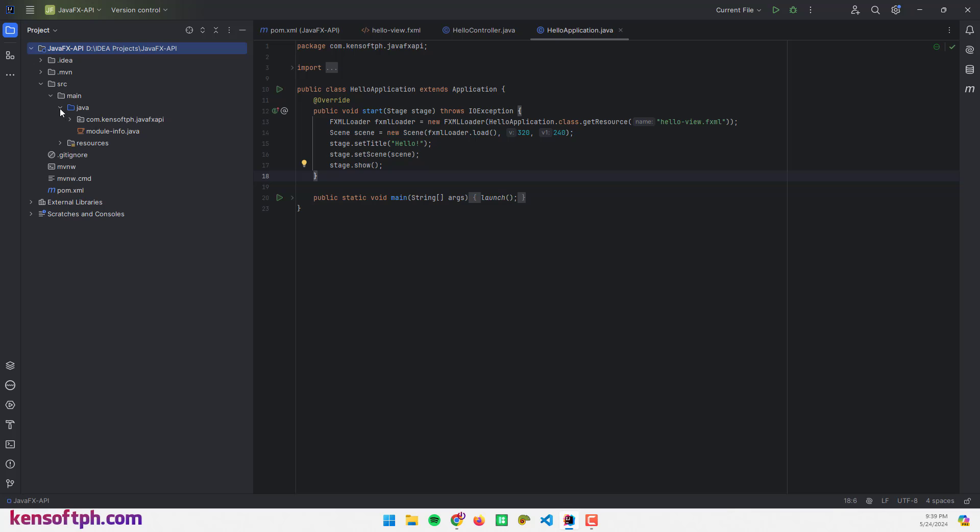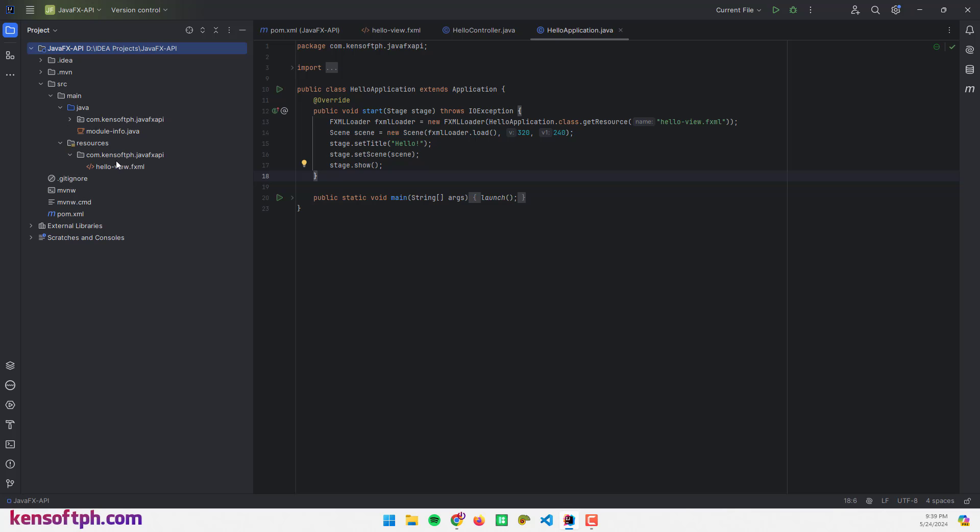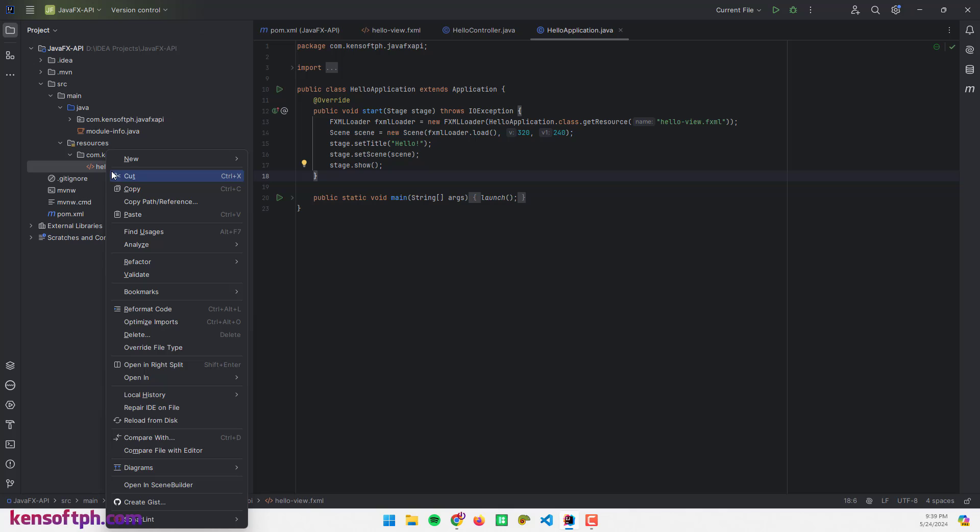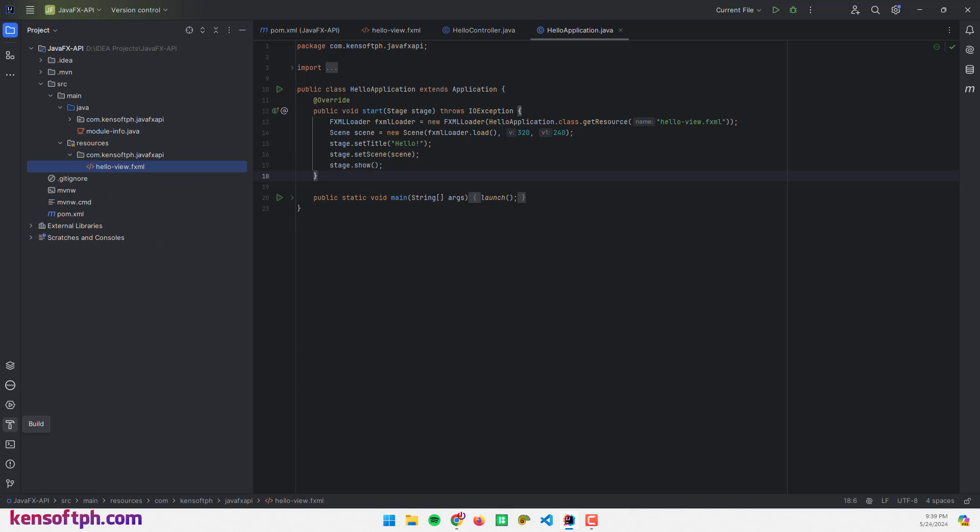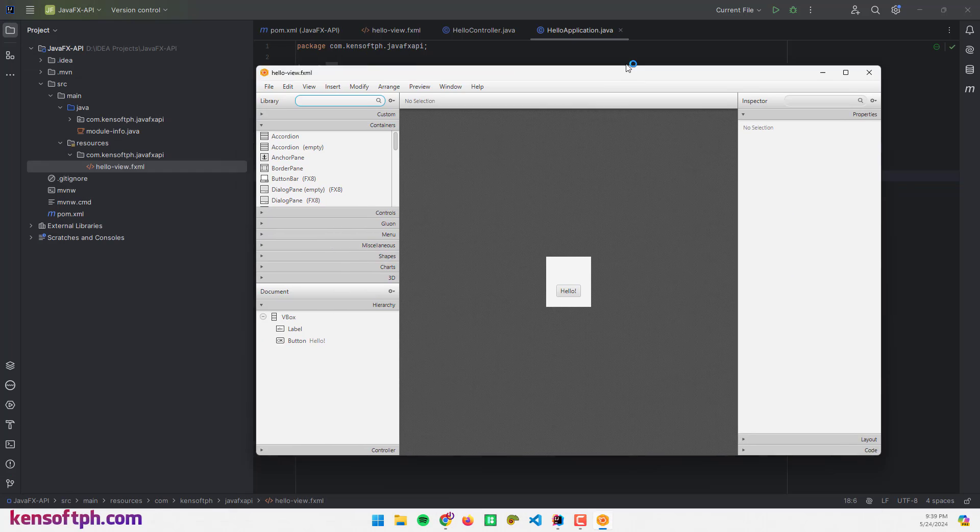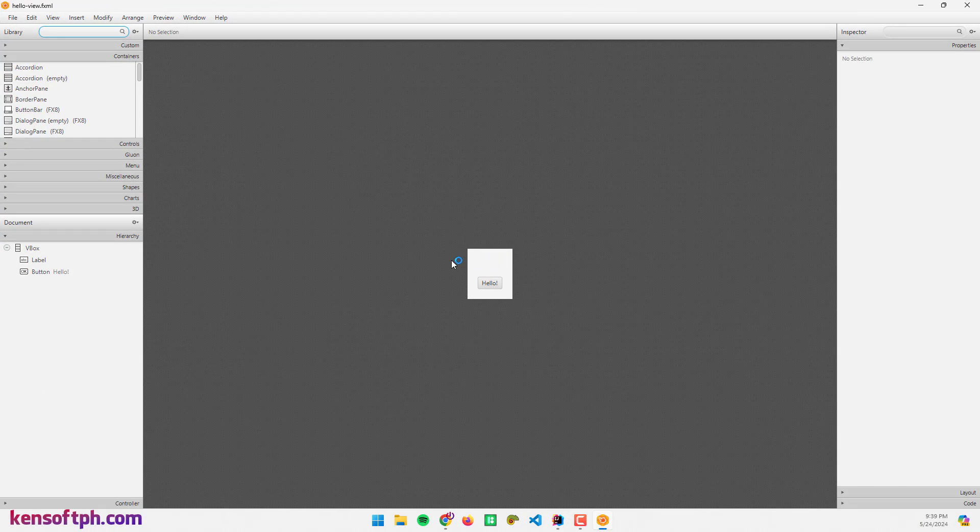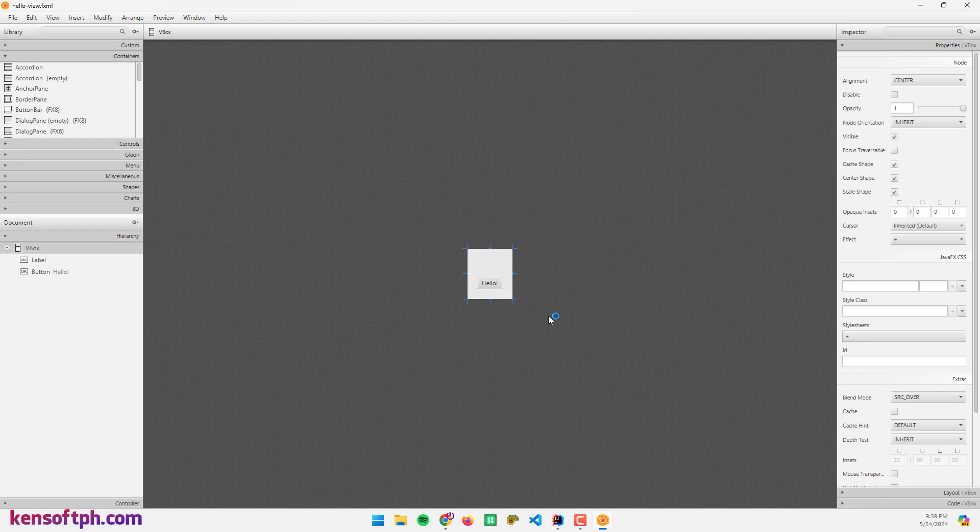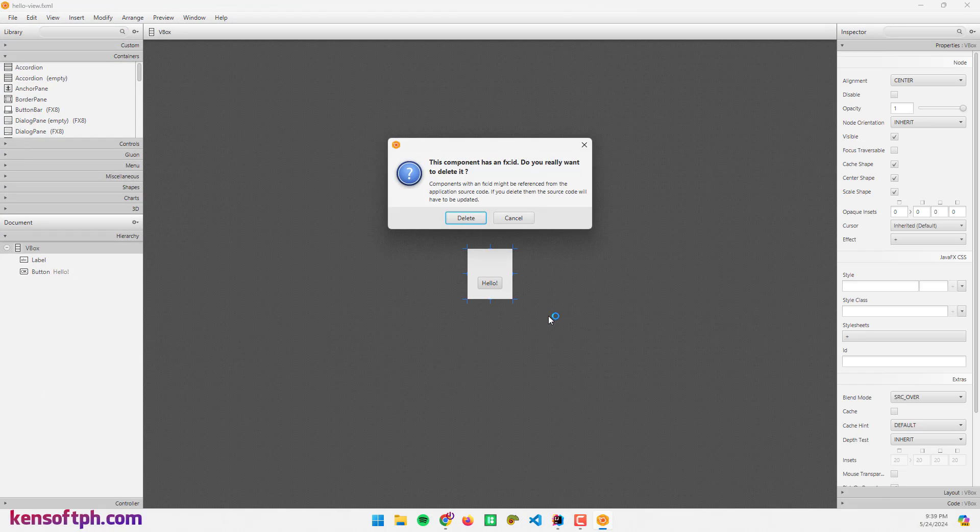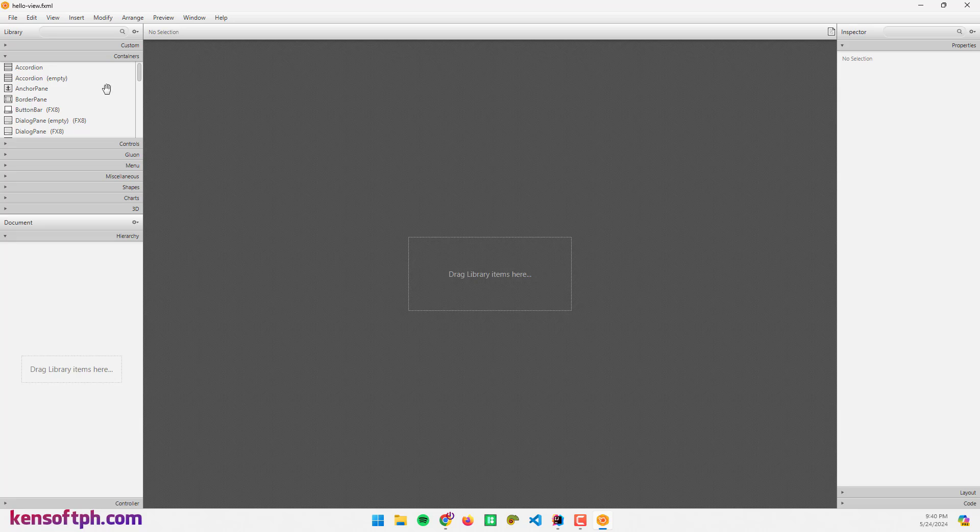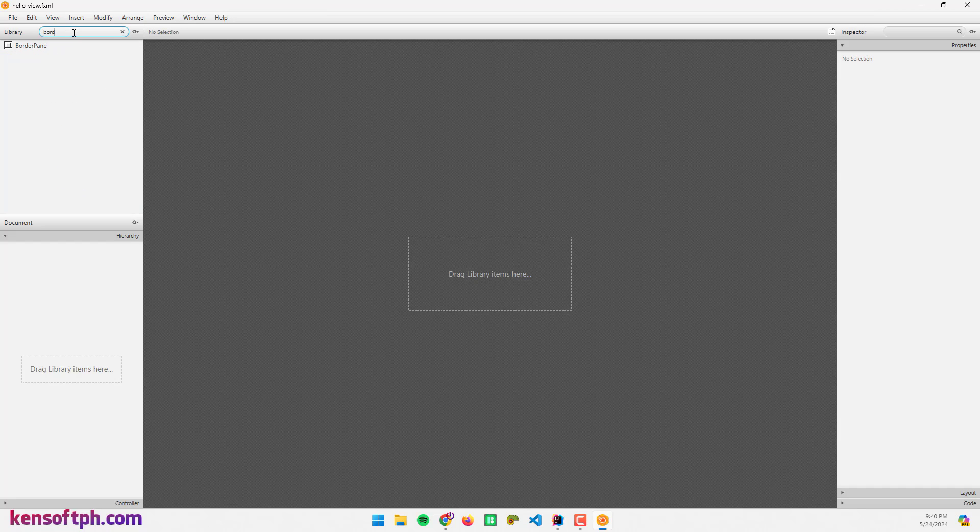All right, let's head over to our IDE and open our Scene Builder to make the GUI. I'm going to open this FXML file right here and open in Scene Builder.